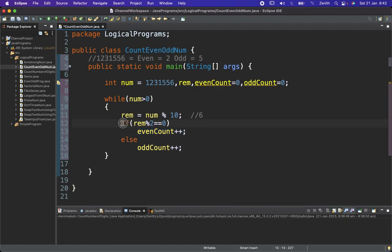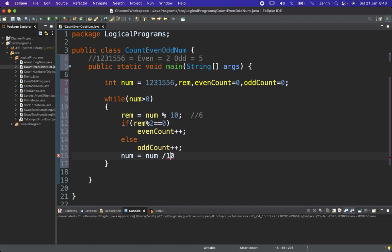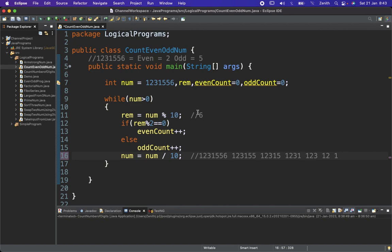After checking even or odd, we update the number using: number equals number divided by 10. This logic reduces the number each iteration. For example, starting with 1213556, it becomes 121355, then 12135, and so on down to 1. In this way the number gets updated and the remainder variable gets the next digit each time.